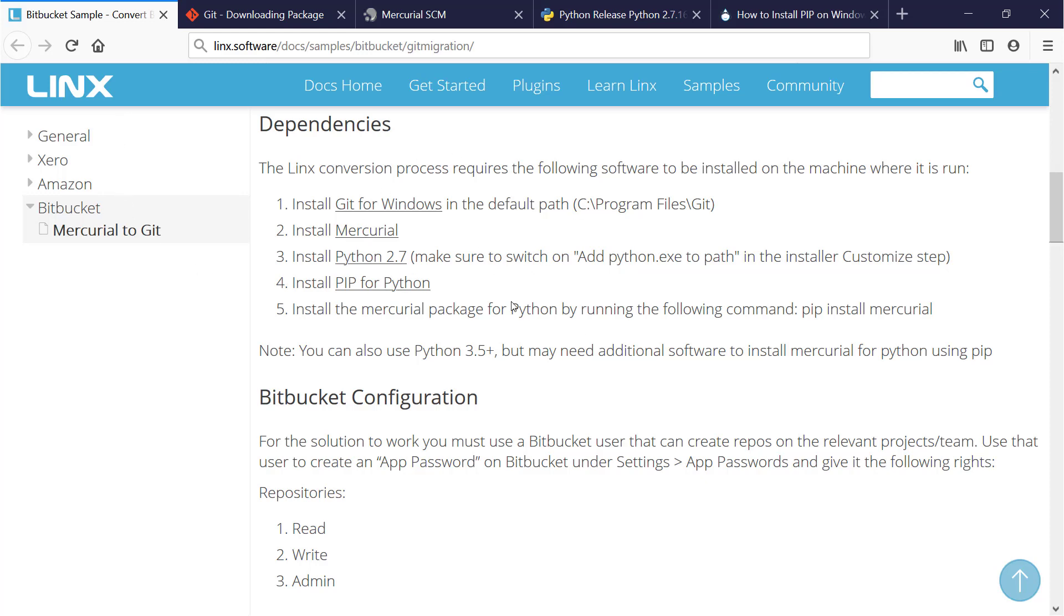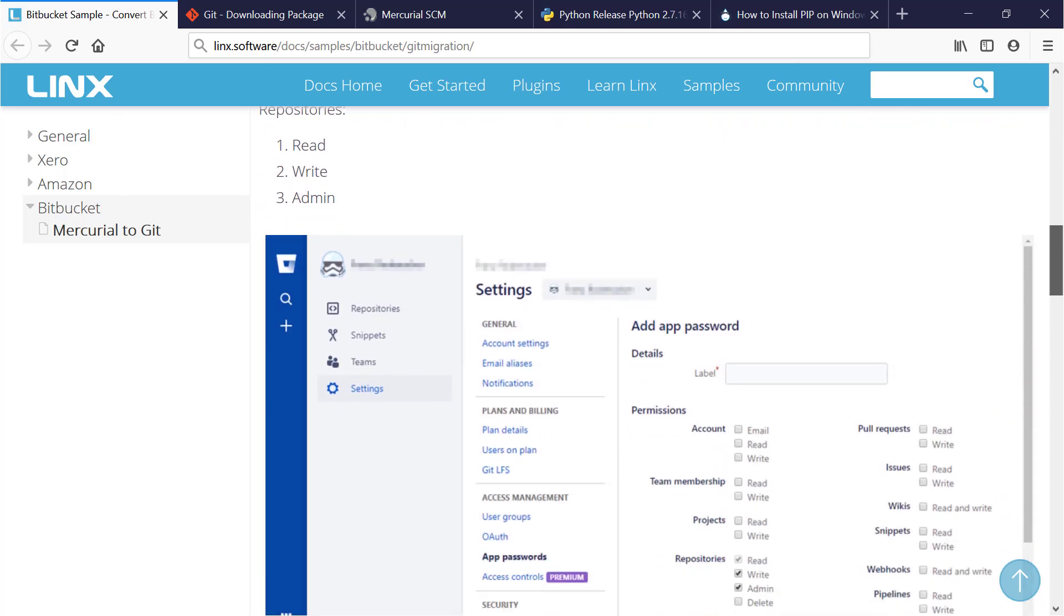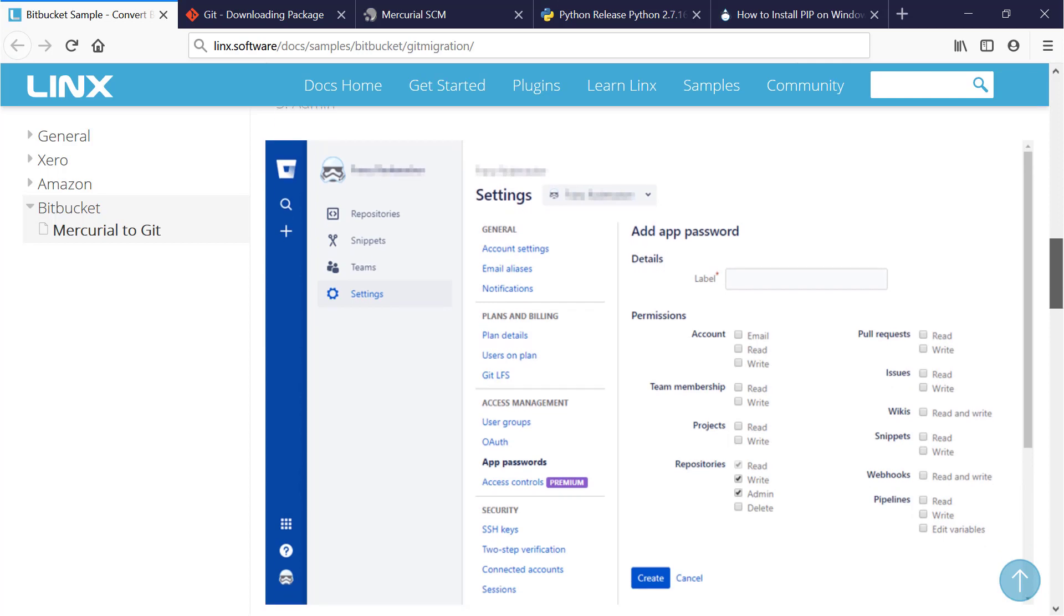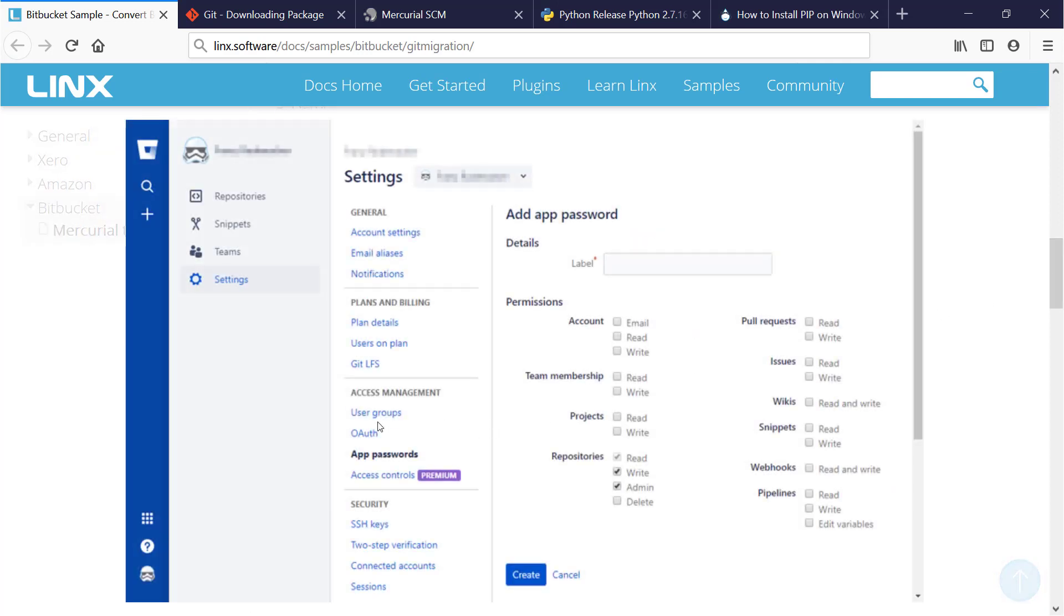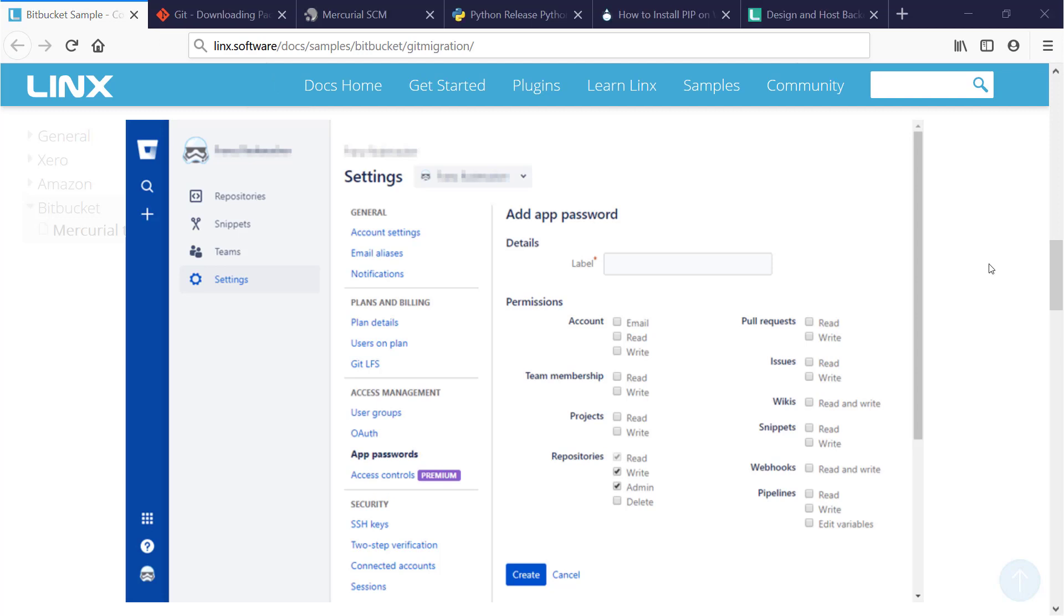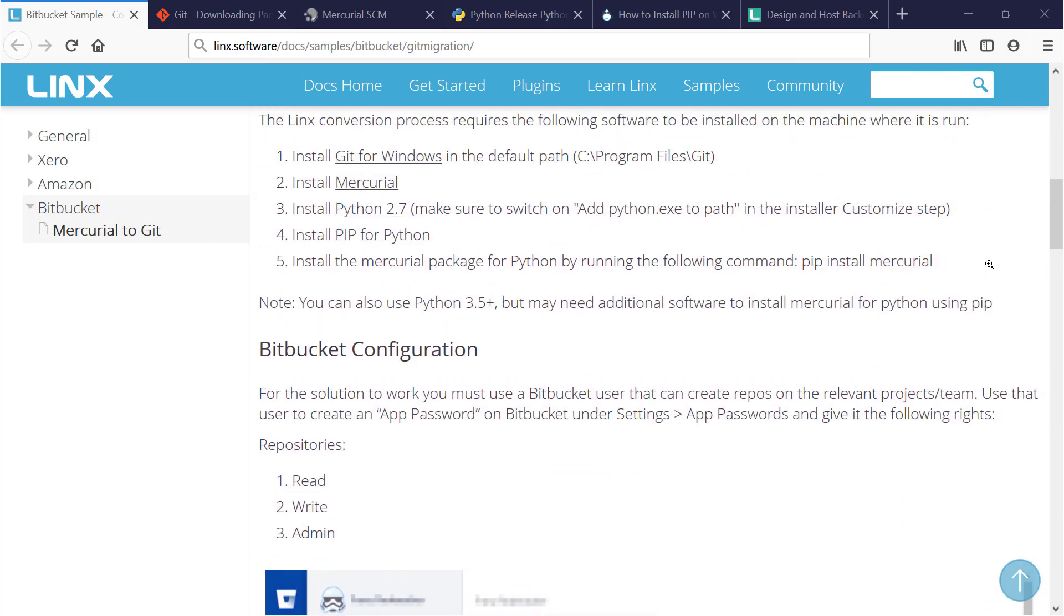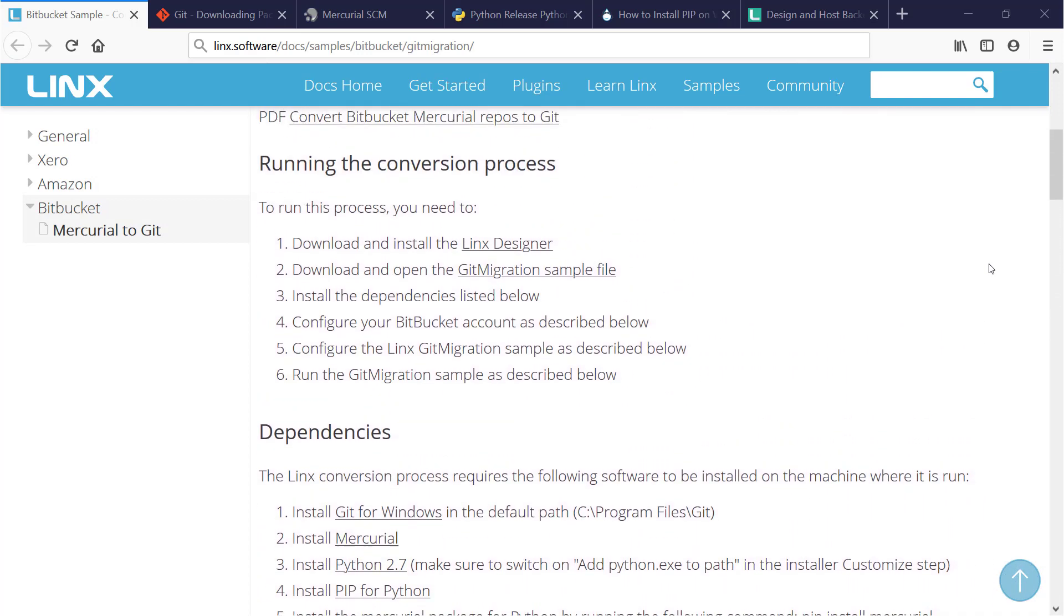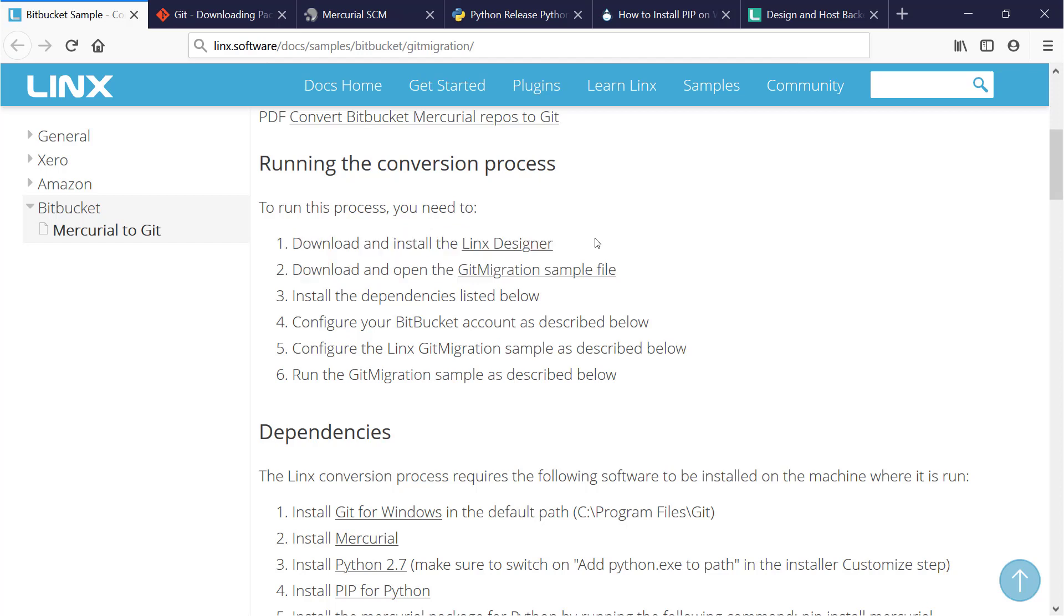Then you're going to need to configure your Bitbucket account so that the solution can access your repos using the Bitbucket API. And finally you need to download and install the LINX Designer and get the Git migration solution for the designer. If you haven't done that yet, you should probably go ahead and do that before you watch this video any further, and when you're ready to open the LINX Designer with the Git migration solution, then you come back to this video.